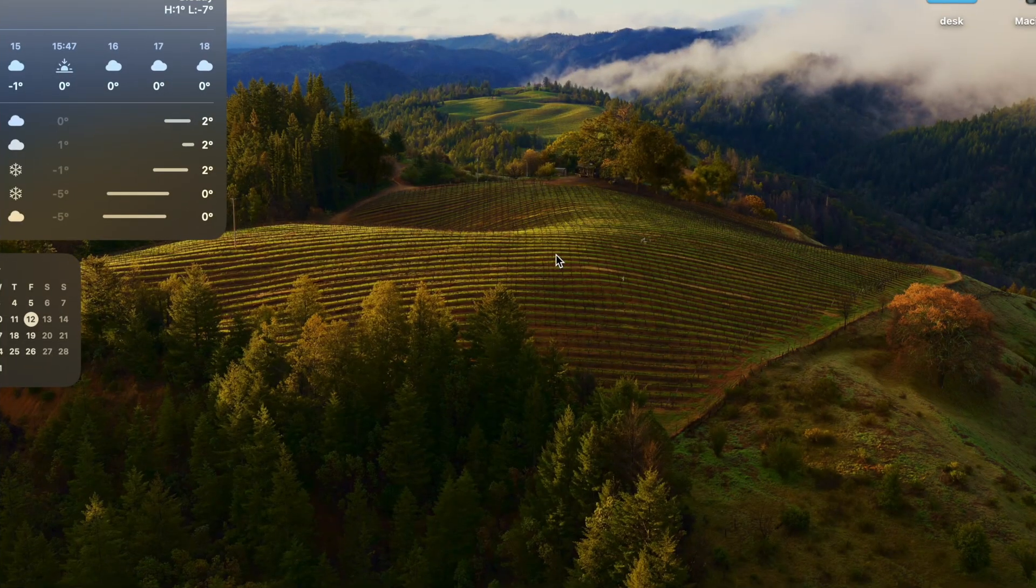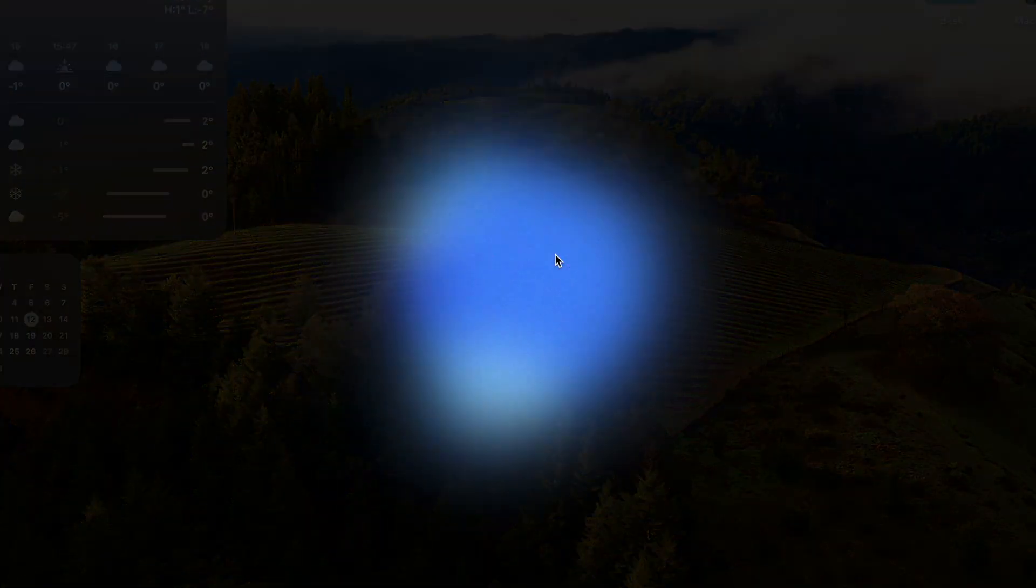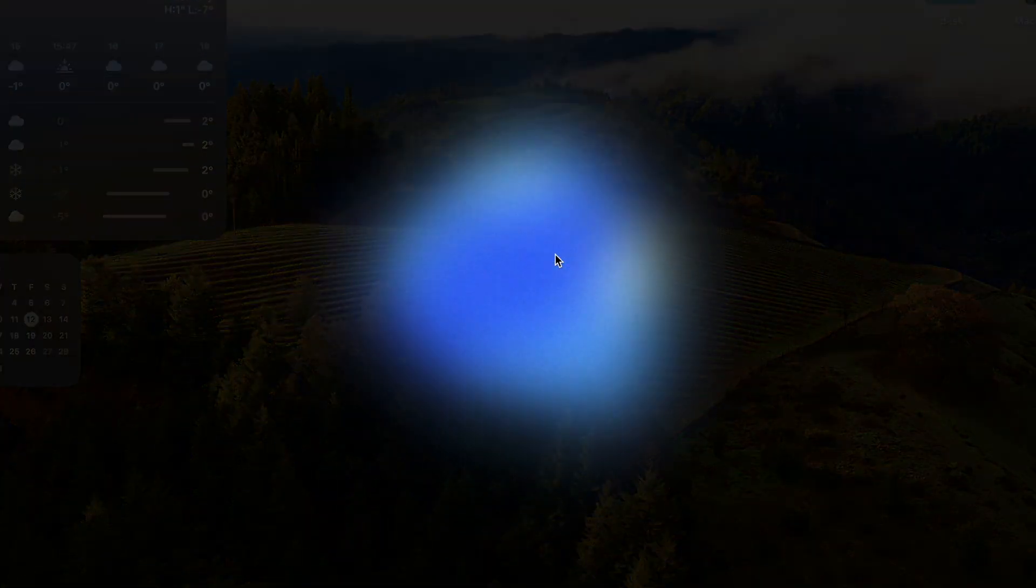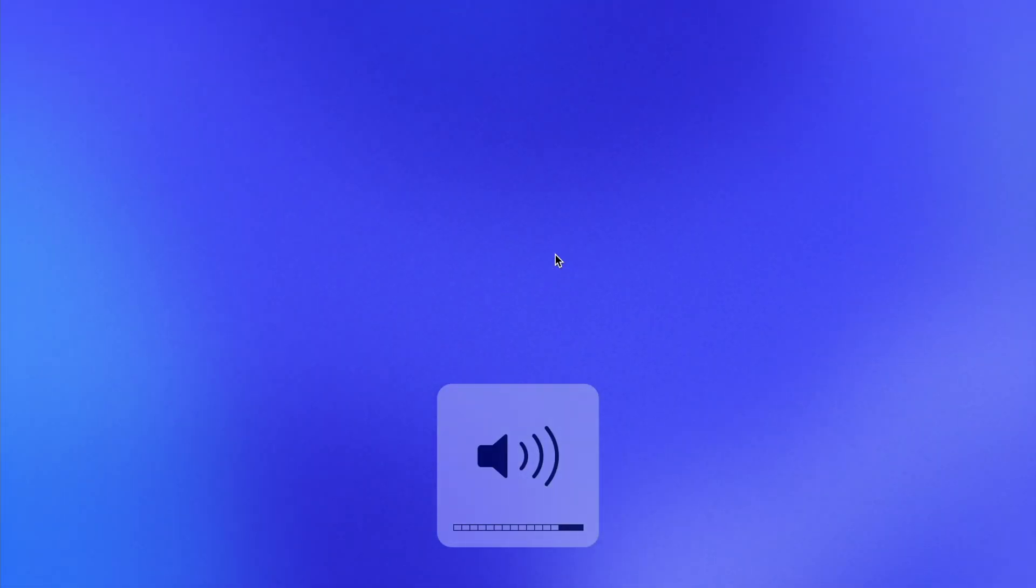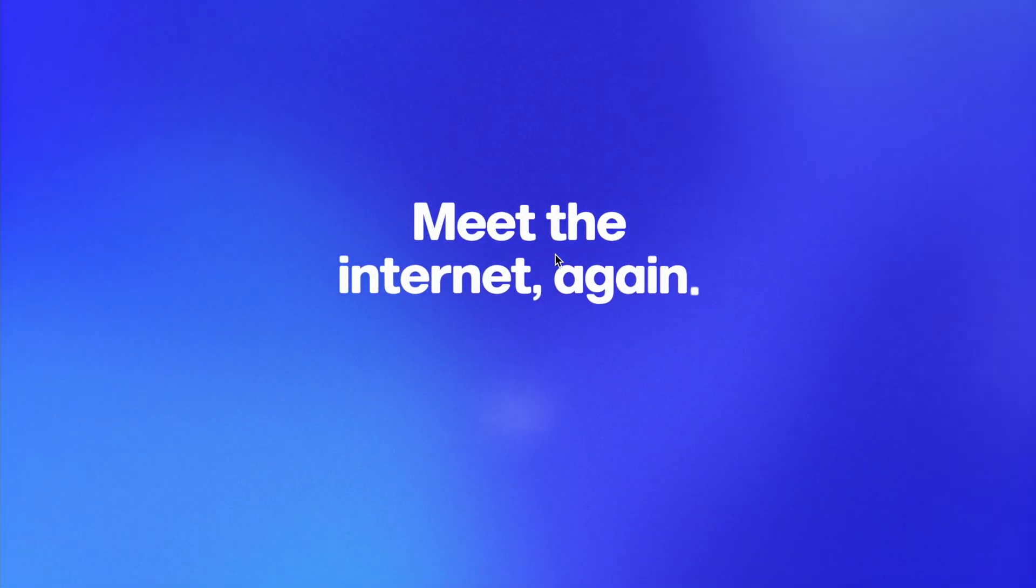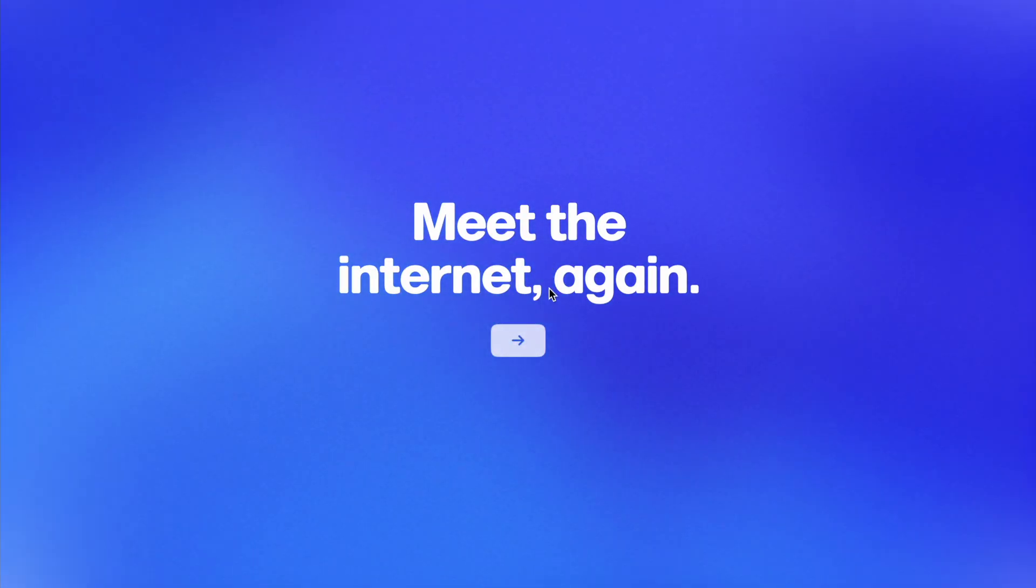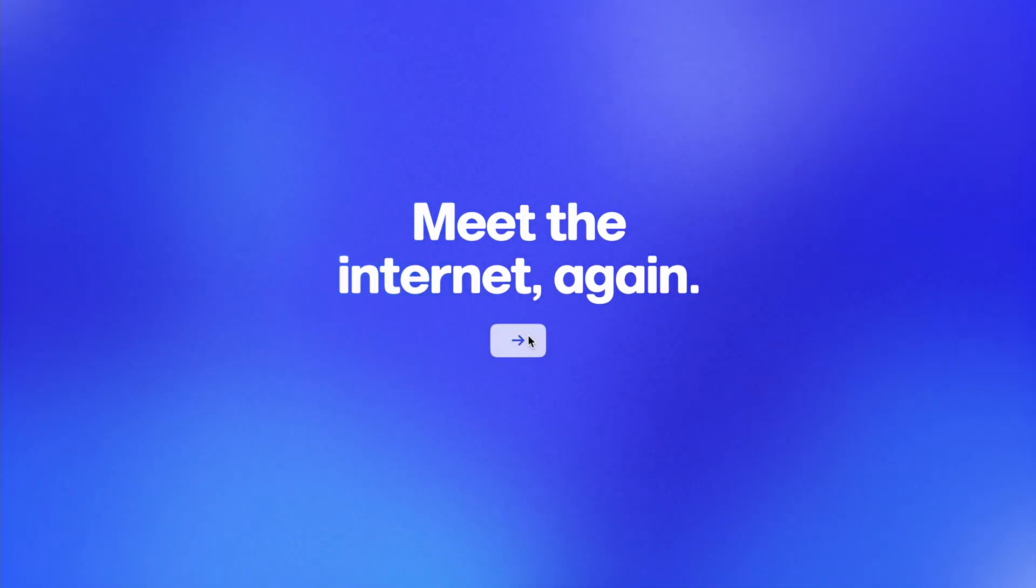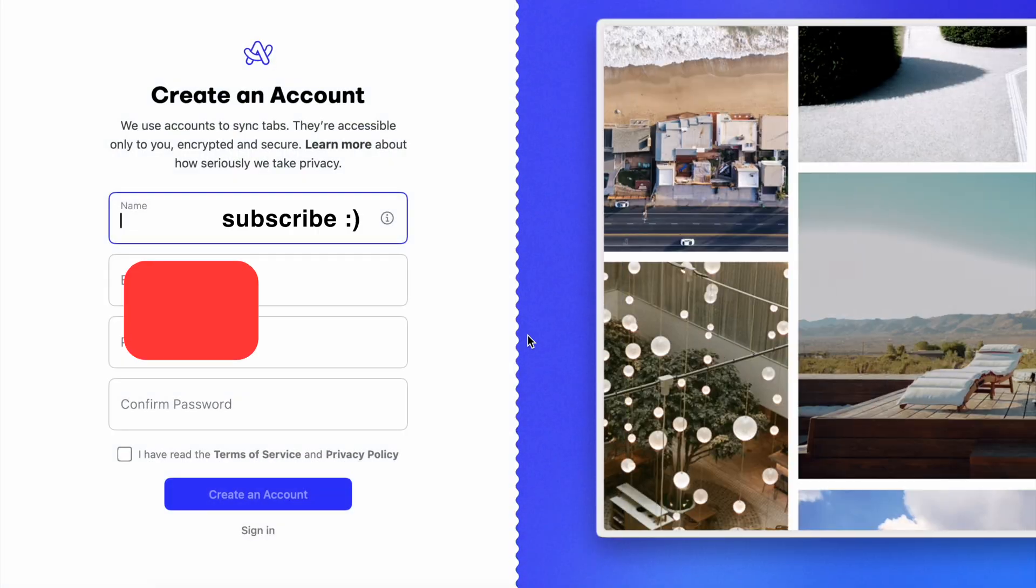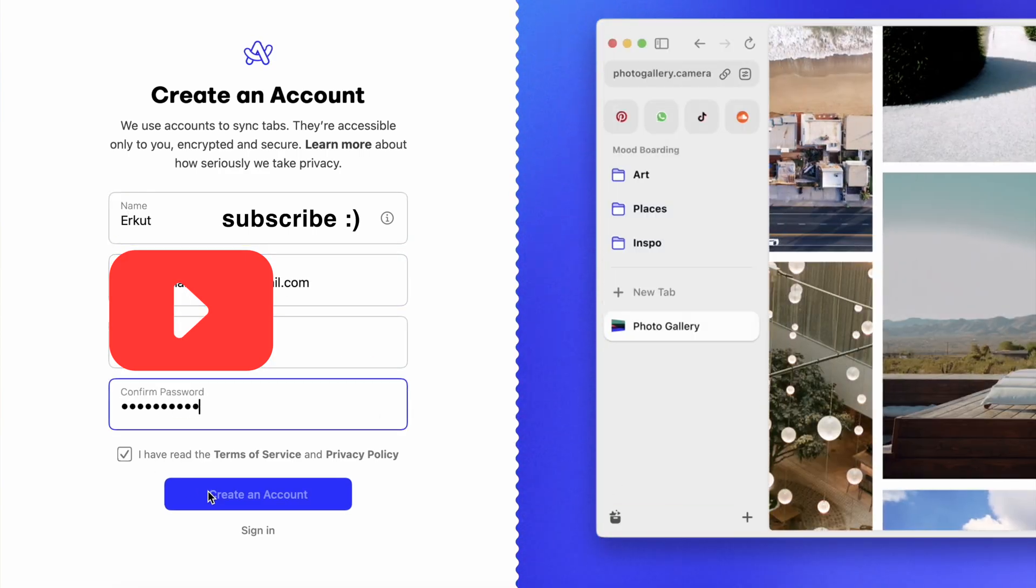If we talked about the website and promised features, let's move on to the browser. Well, these guys know how to welcome people. Meet the internet again. Okay, let's see. I'm not a fan of creating an account for the browser, but okay.